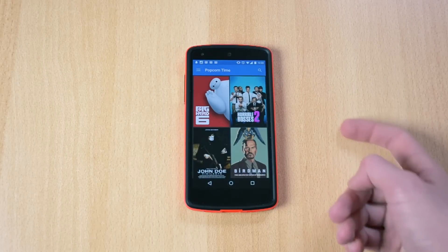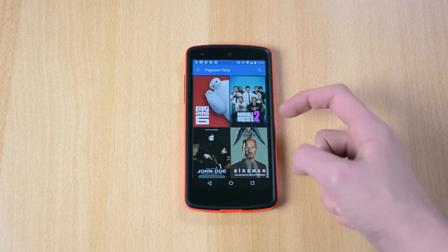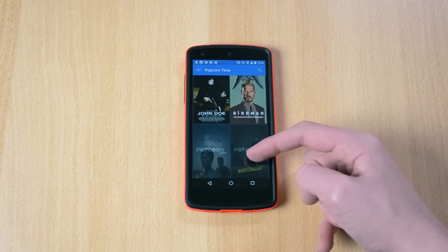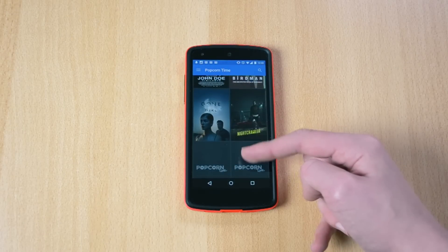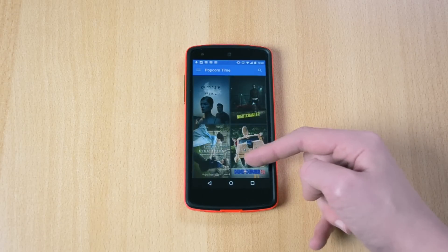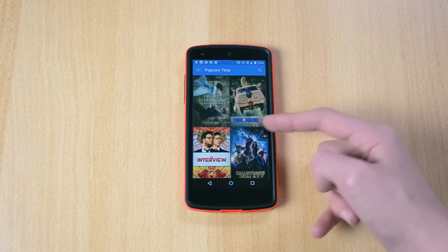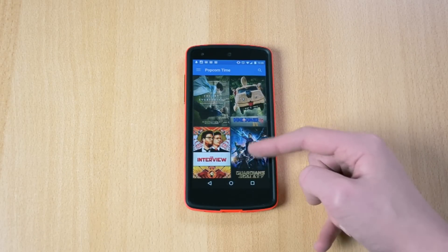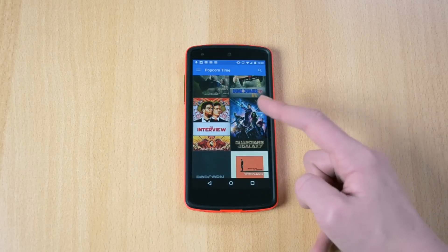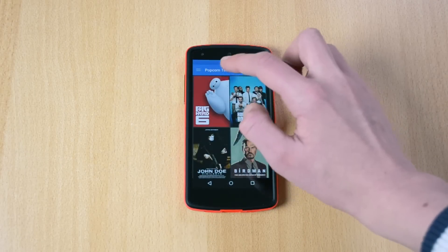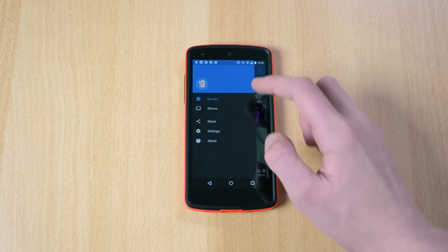Here we have all the movies like Big Hero 6, Horrible Bosses 2, John Doe, Birdman, Gone Girl, Nightcrawler, Dumb and Dumber 2, and a bunch more.